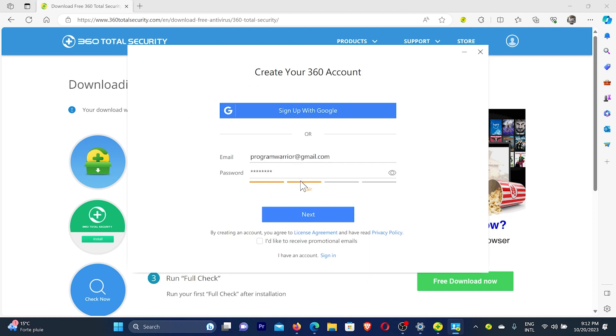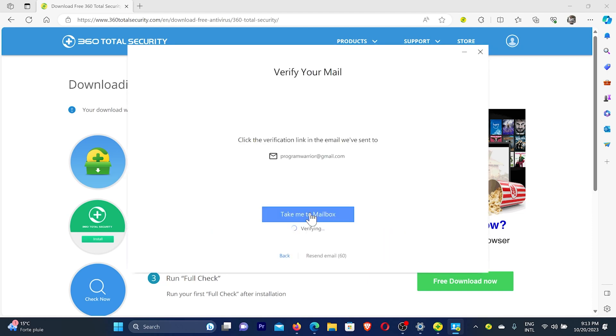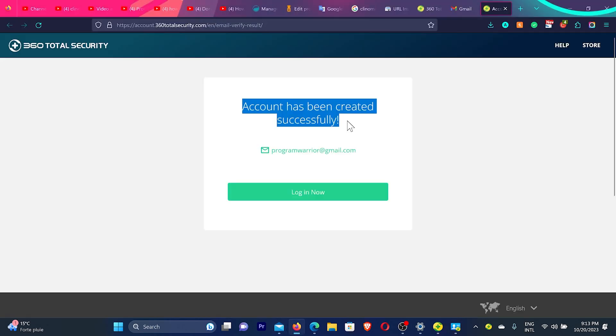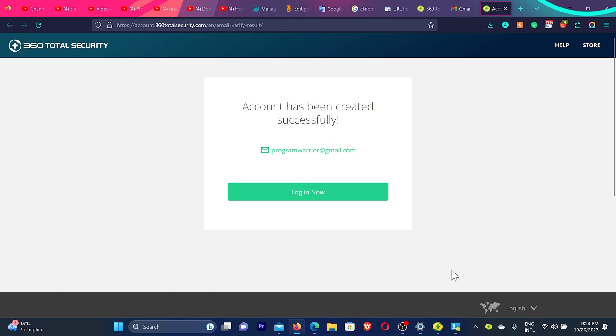I'll enter my email ID and password and then click on next. Then I need to click the verification link they sent to my email. So I click here, take me to my mailbox, and then I click here on this link, verify my email. You can see the message, account has been created successfully.